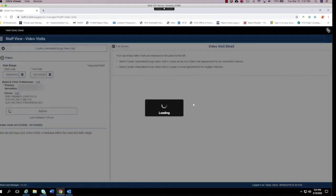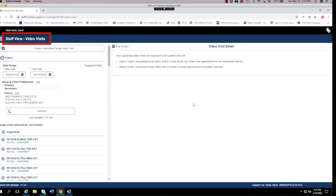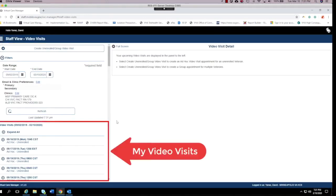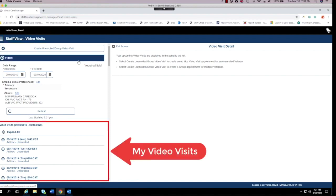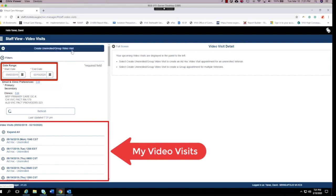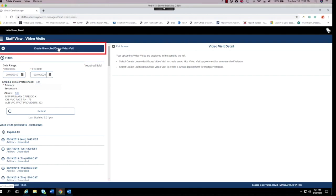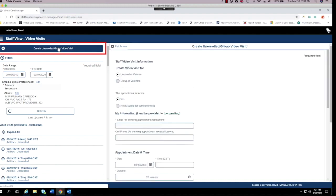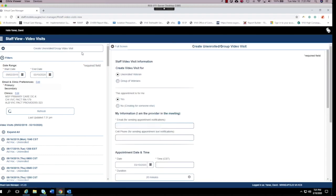Once VCM loads, it opens to the staff contacts view. This view allows me to see all my past and upcoming appointments depending on the date ranges I select. To create an appointment, tap the Create Unenrolled Group Video Visit button. Several options will display — let's take a closer look.